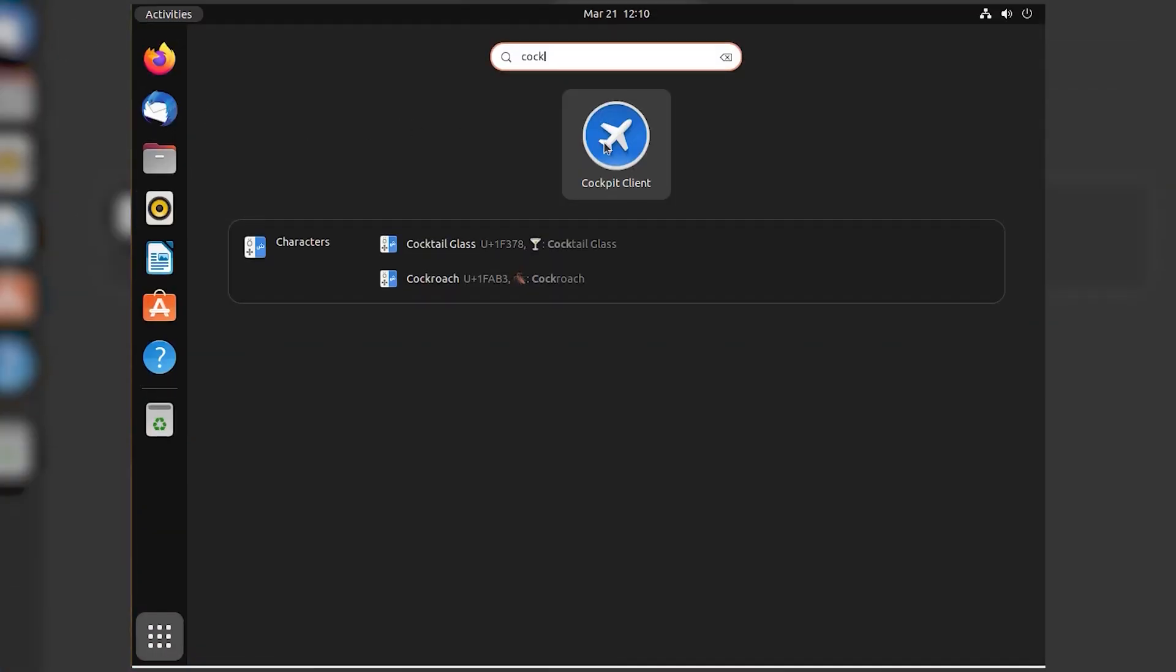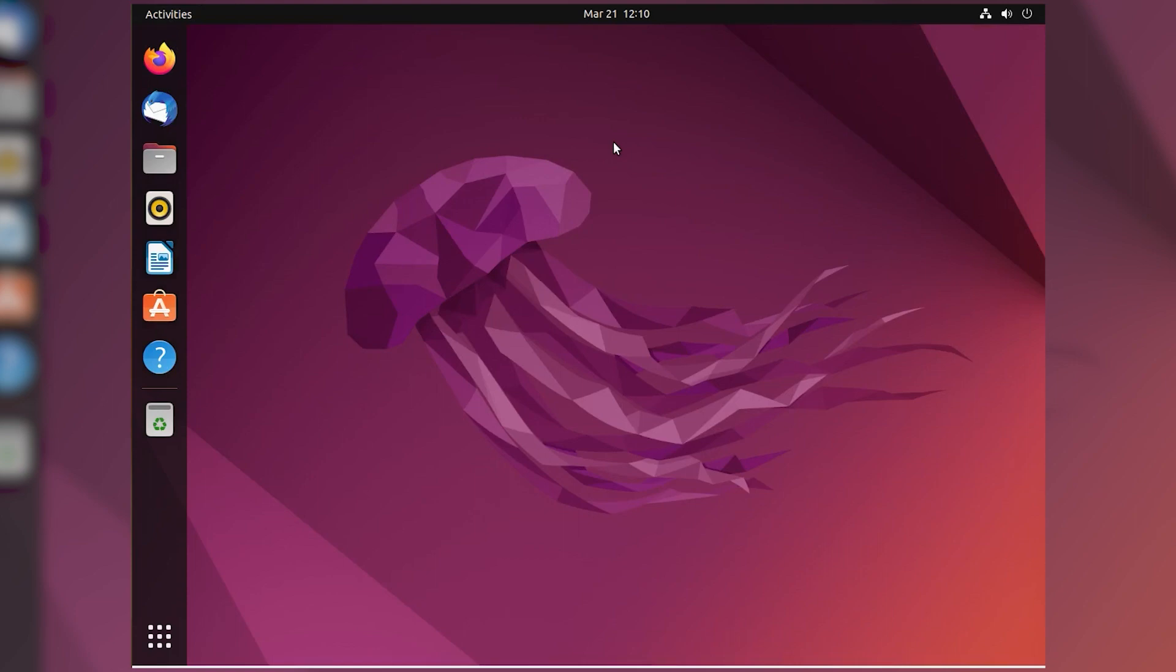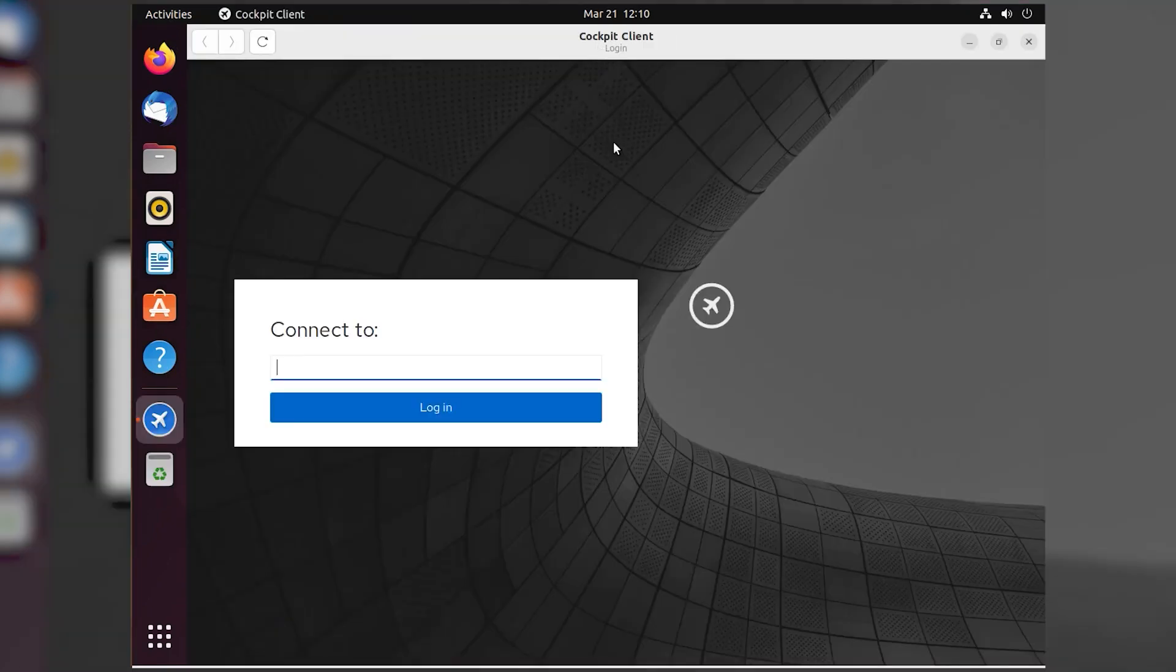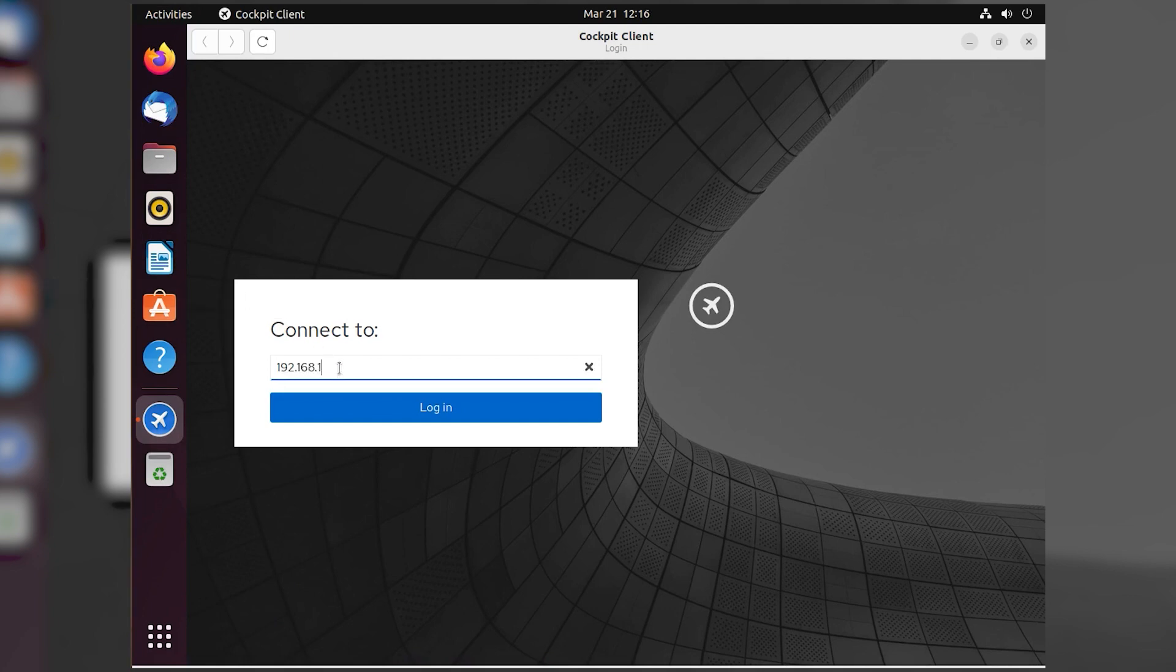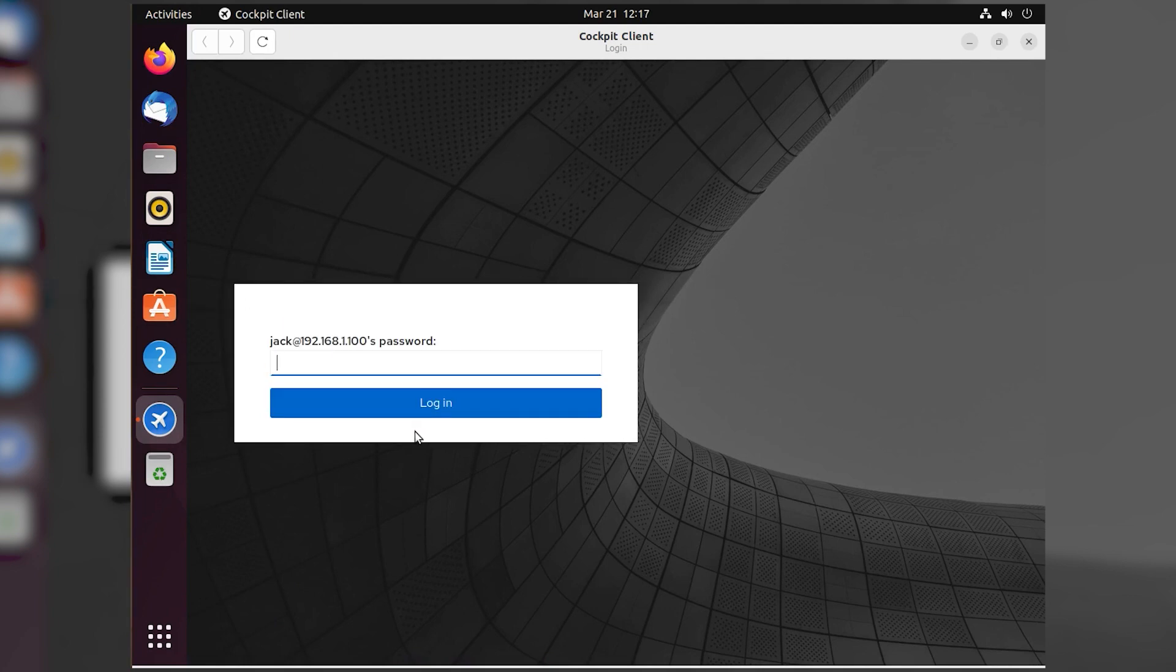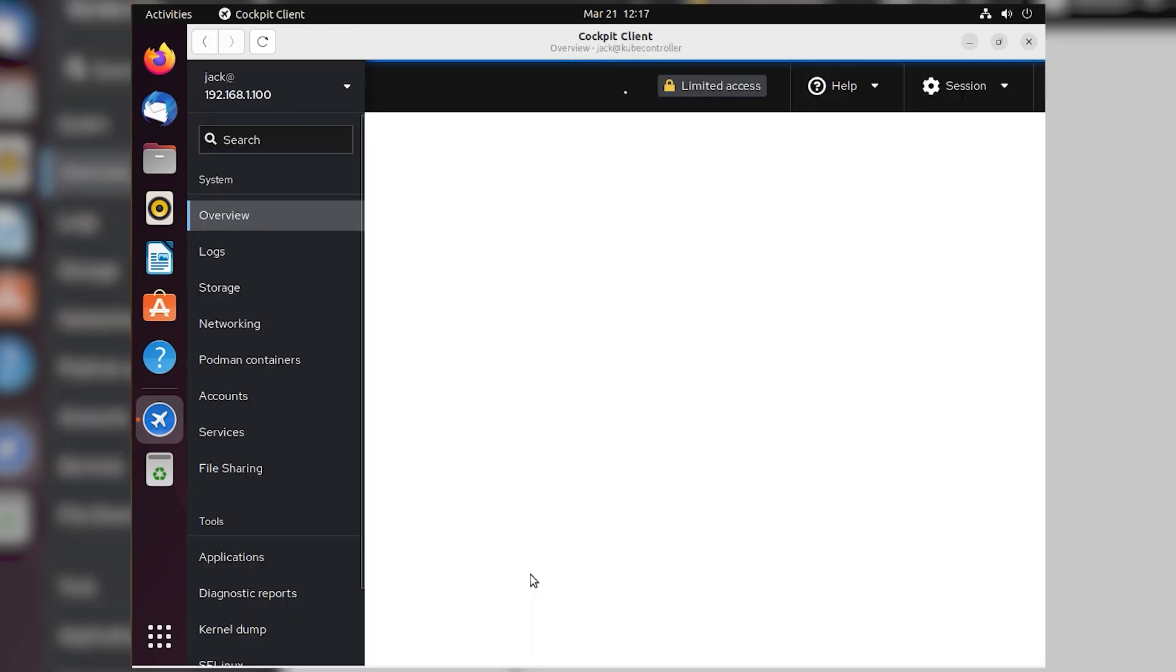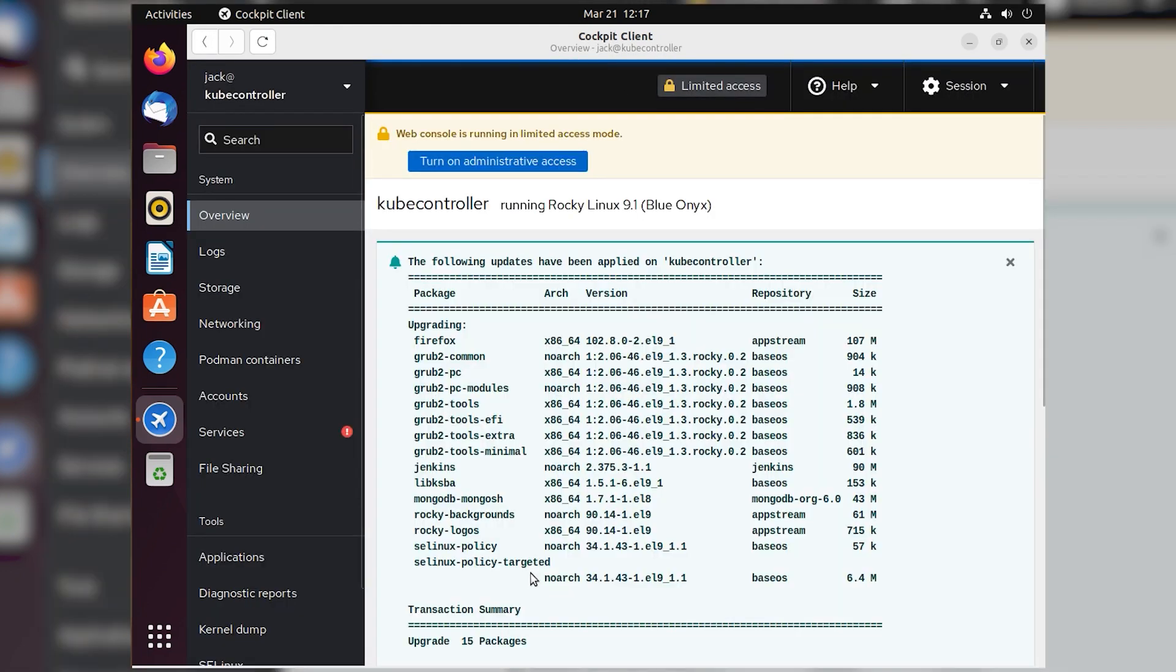Once Cockpit Client is installed, open it from your desktop menu, and you'll be prompted for the IP address of your first Cockpit-enabled server. You'll then be prompted for the password for your remote user. Upon successful authentication, the Cockpit console will open, where you can start working with your server.